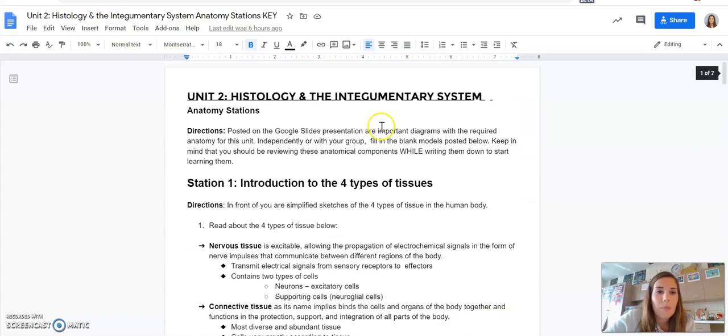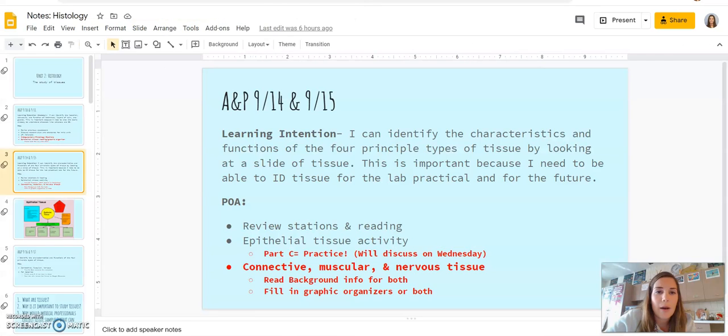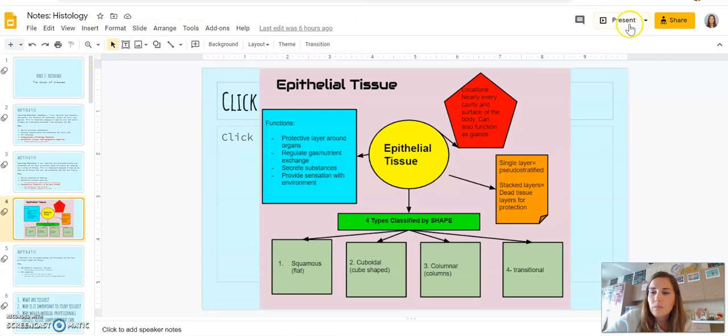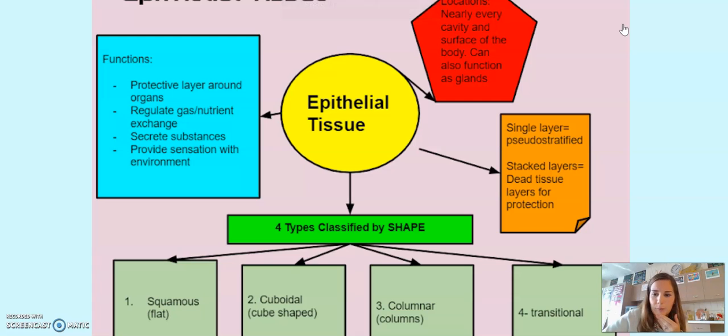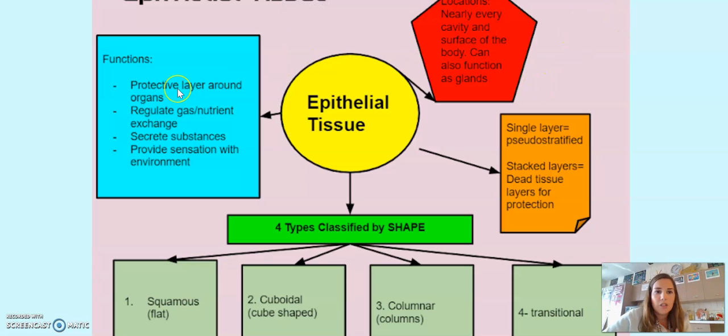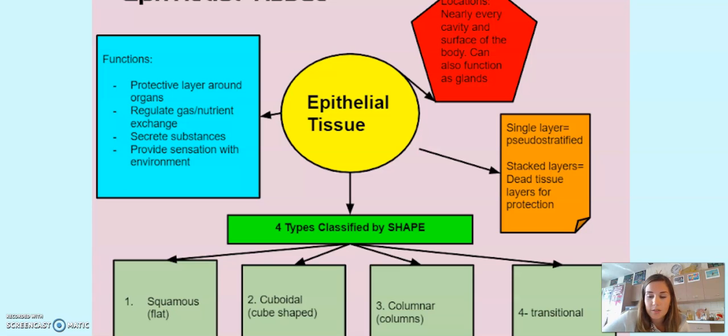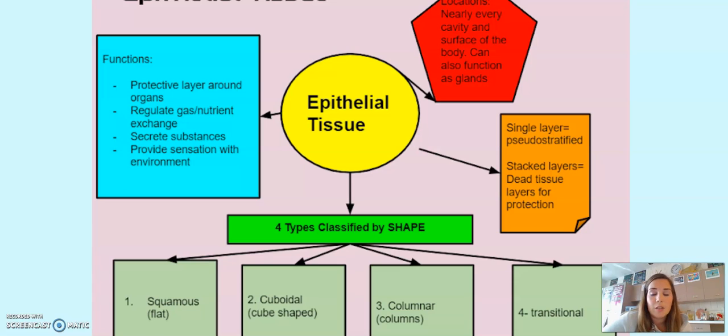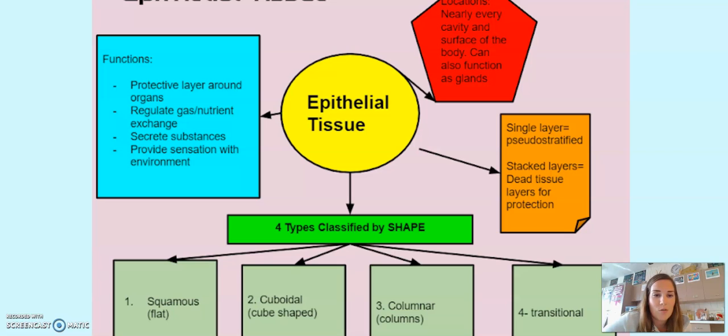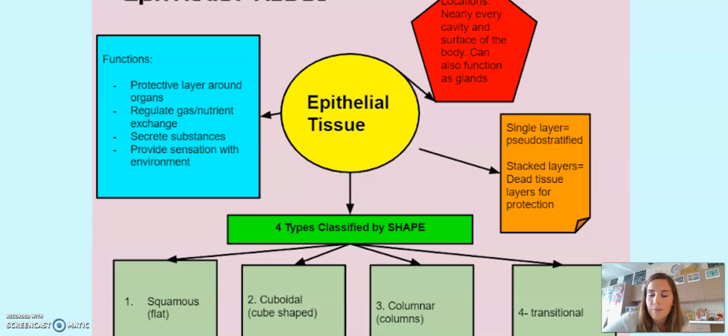Okay. Next up, you guys read about epithelial tissue and you filled in this graphic organizer. So here's a student that I just randomly screenshotted. Functions. We need to know that the epithelial tissue, mostly for protection around your organs. That's also where gas exchange happens. So we're going to look at some cross sections of alveolar tissue, which is in the lungs. Secrete substances. So those exocrine glands that you guys looked at at the stations, those are present in your epithelial tissue. And they also provide sensation with the environment, like you guys explored on station five.